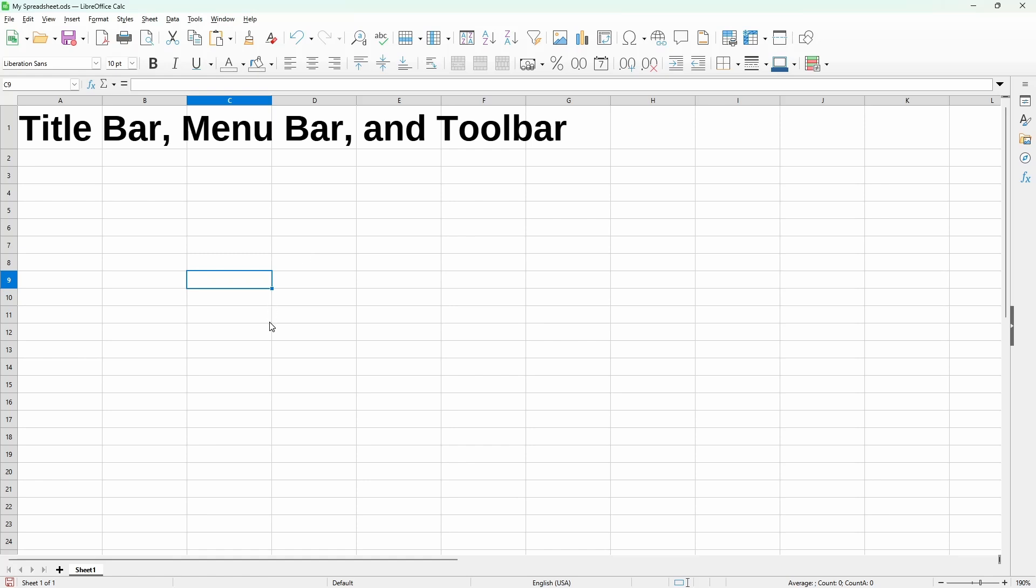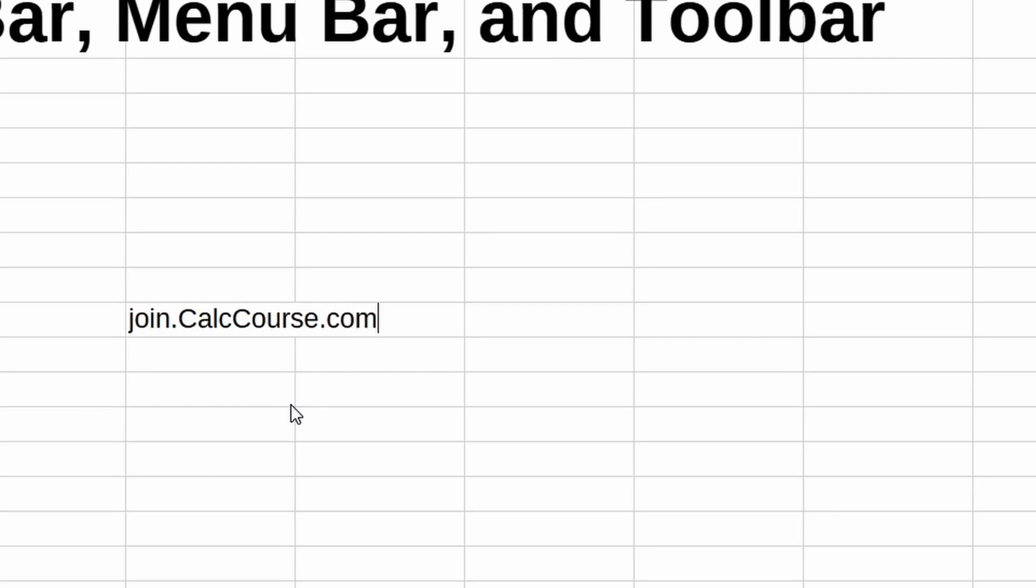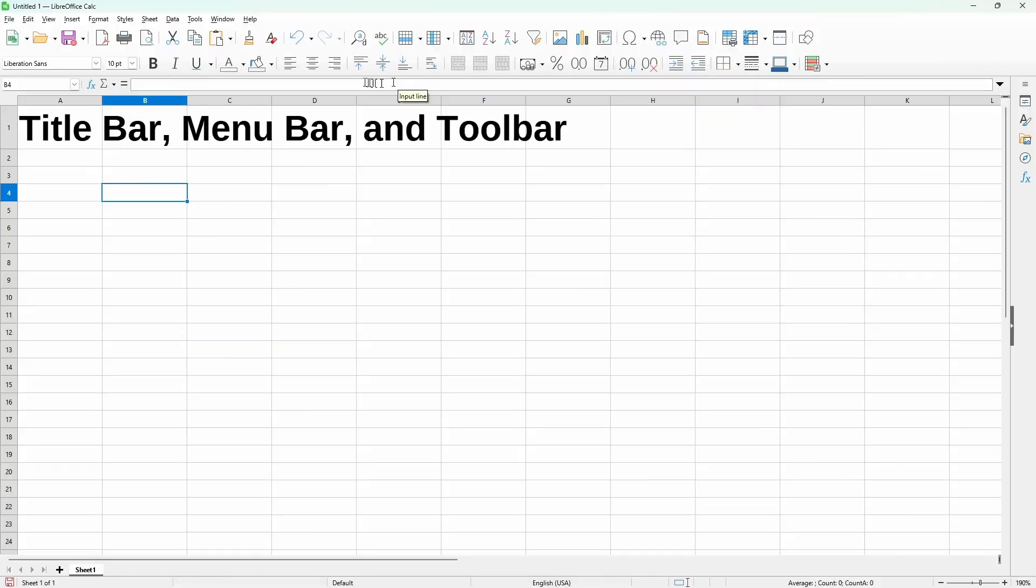Just go to join.calccourse.com. Now on to the lesson. The title bar, it just does one thing, but it does it well. It shows the file name.